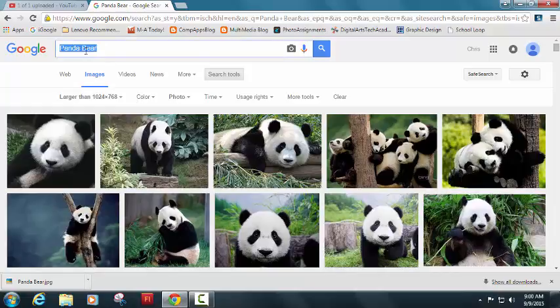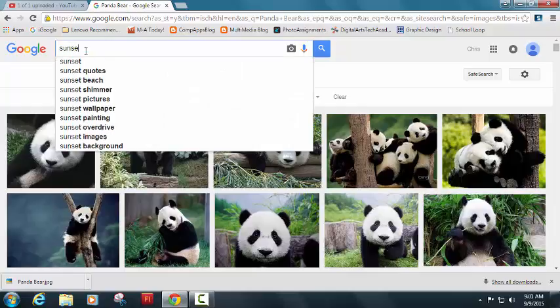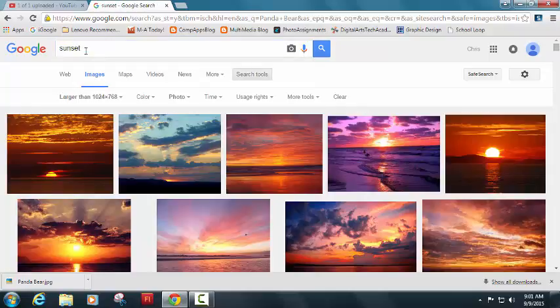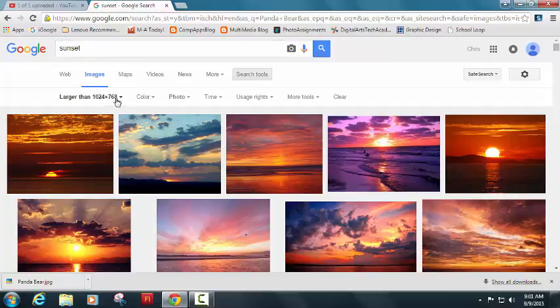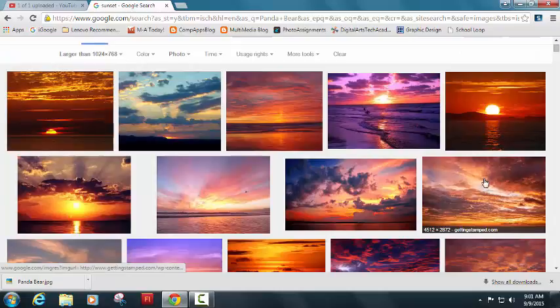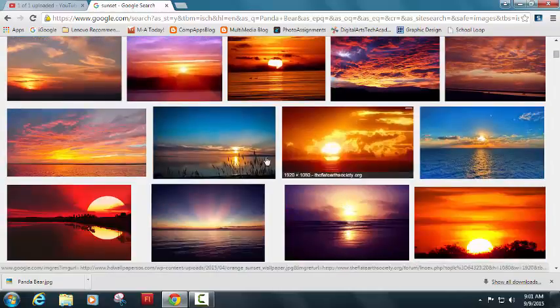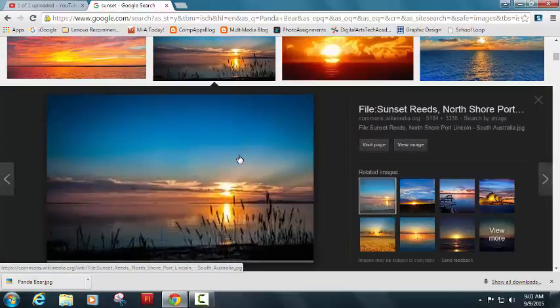I'm going to do one more search here. I'm going to do sunset. And, again, I love the idea that I can look for an image that is really quite large.